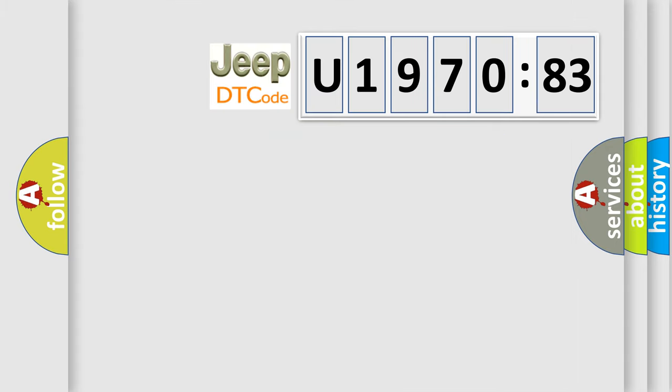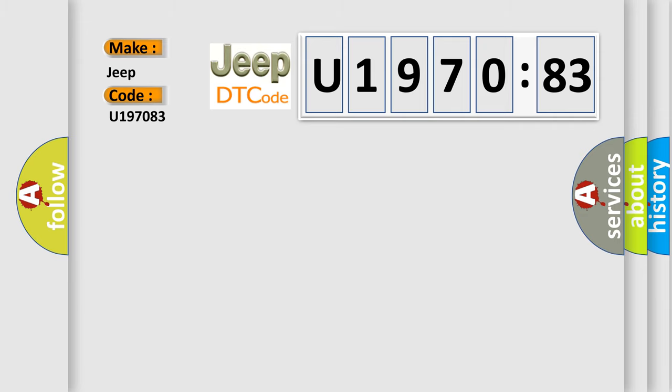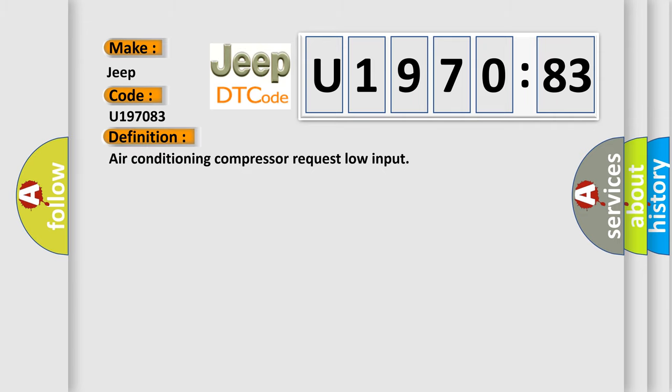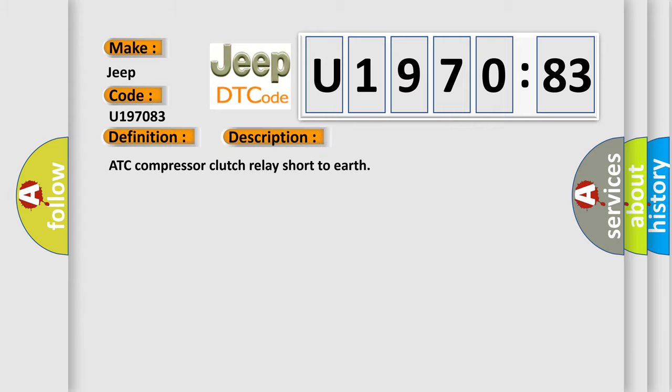So, what does the diagnostic trouble code U197083 interpret specifically for Jeep car manufacturers? The basic definition is: air conditioning compressor request low input. And now this is a short description of this DTC code: ATC compressor clutch relay short to earth.